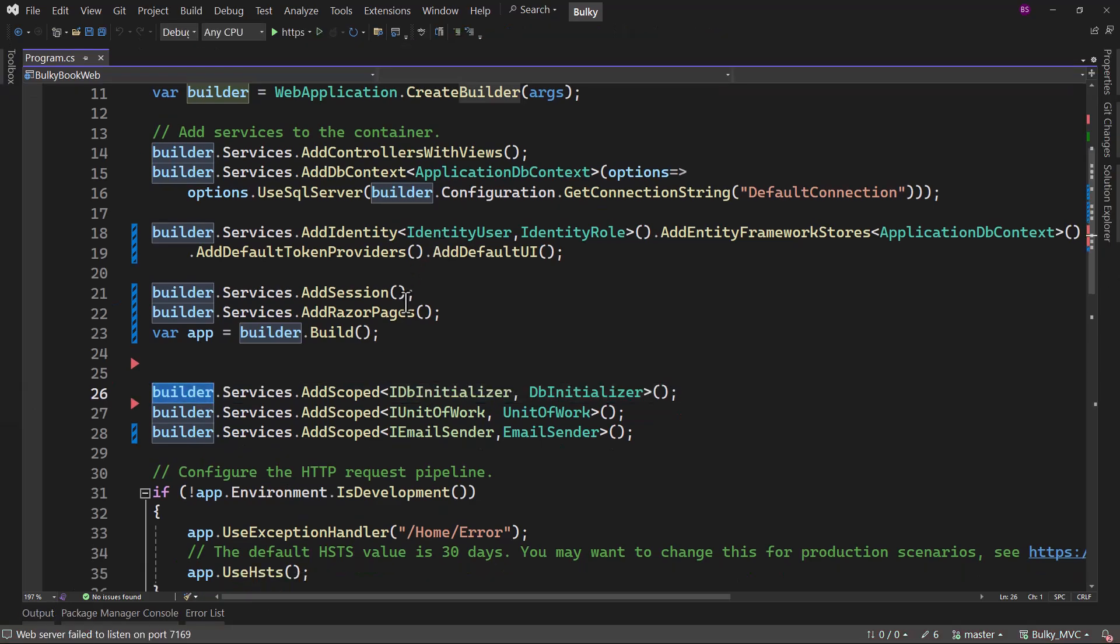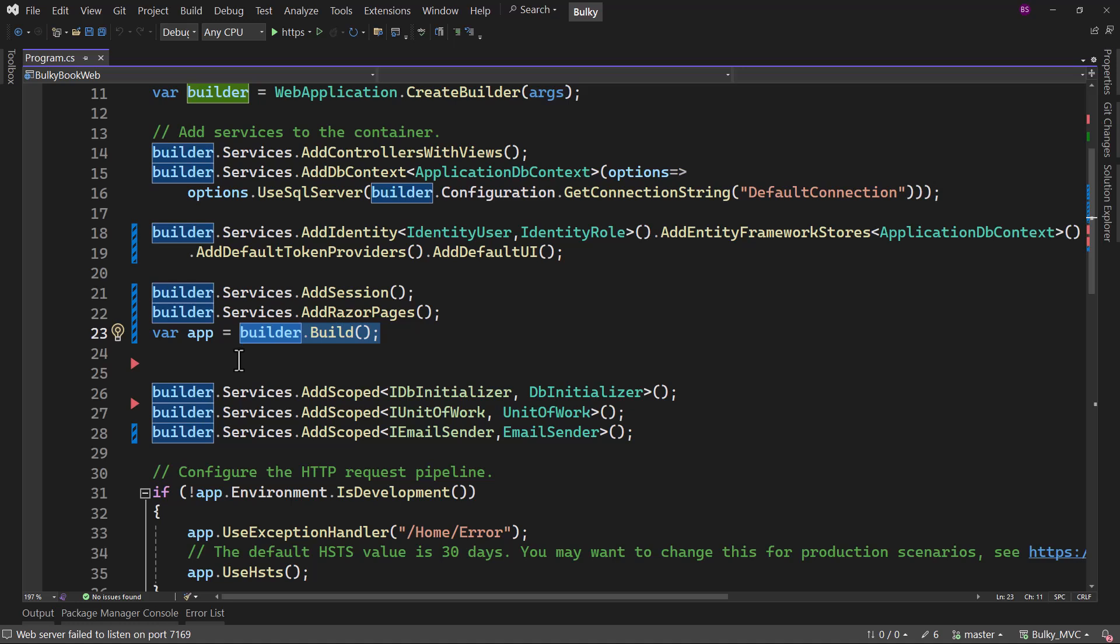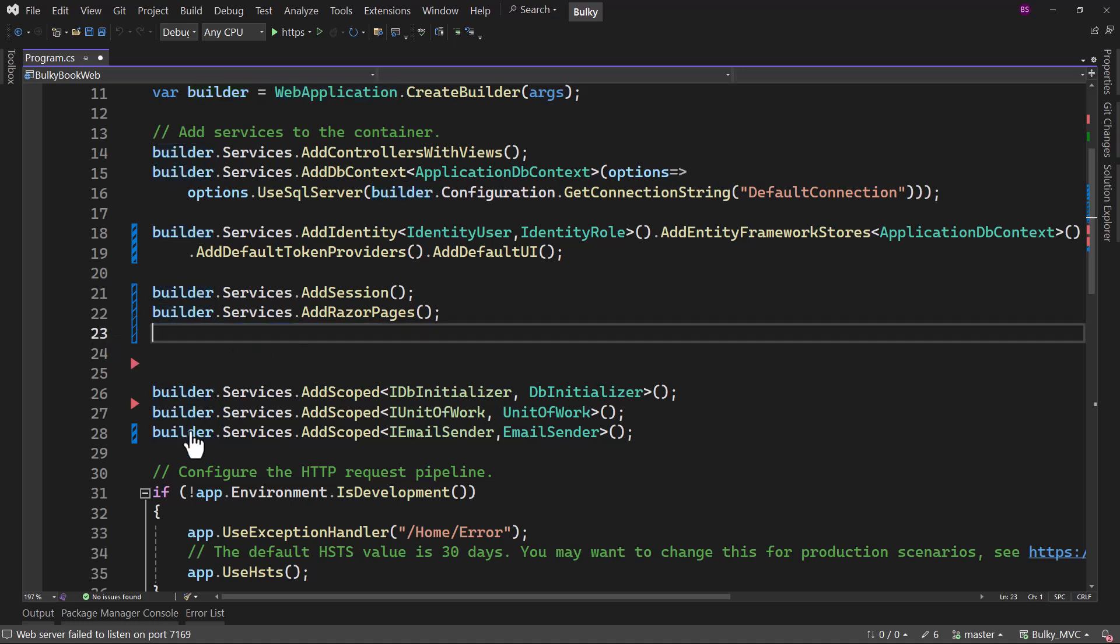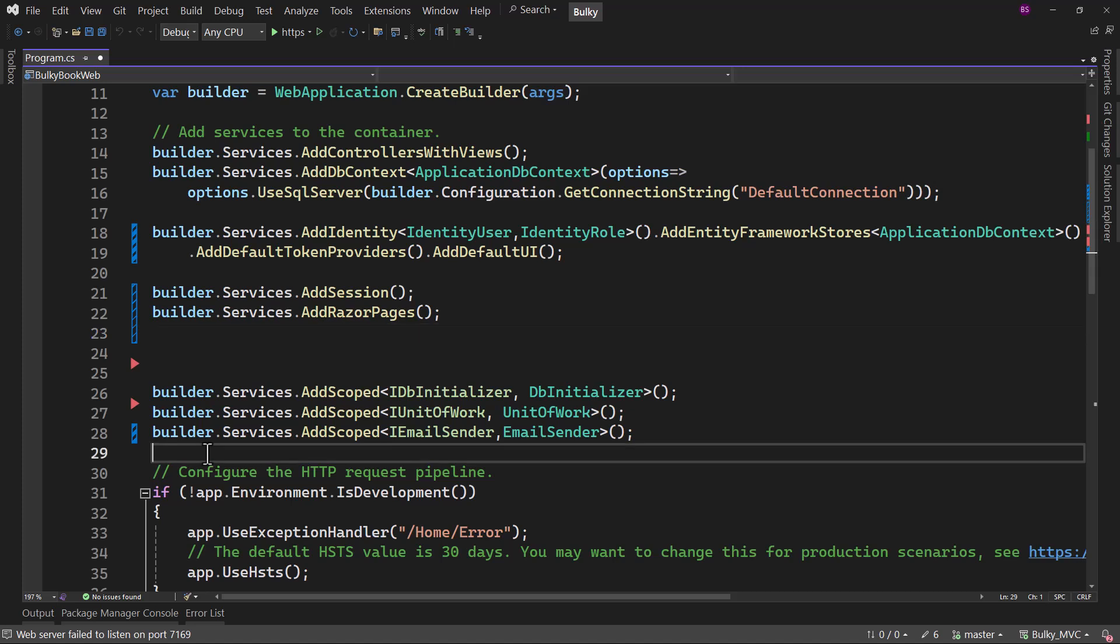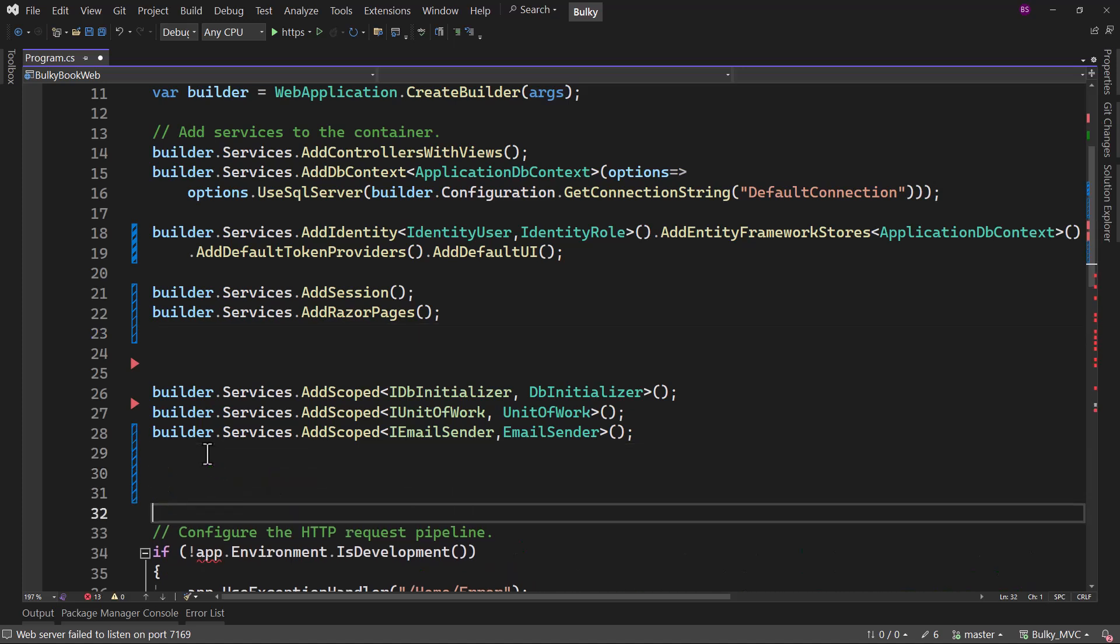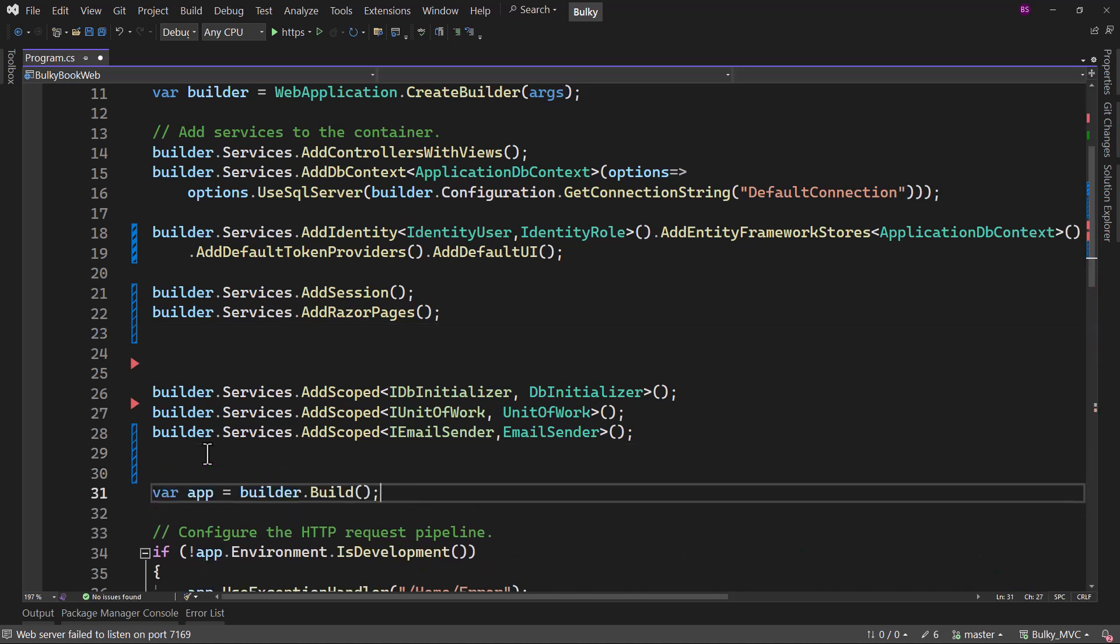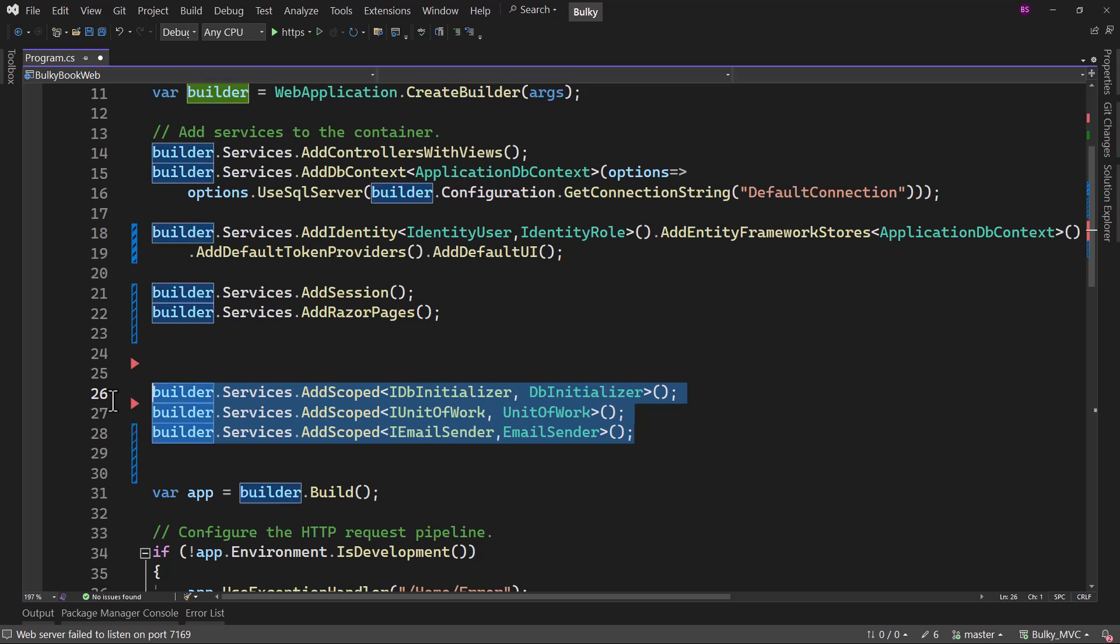That is read only because on that builder, the build method has already been invoked. The mistake here is that builder dot build should be after all the services are added to the container. If you add it before, then once builder dot build is called, you cannot add any more services. And hence the exception.